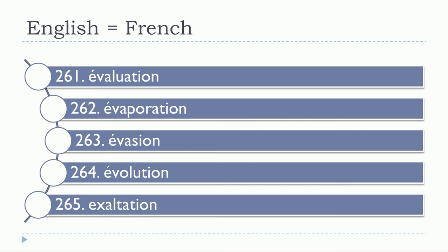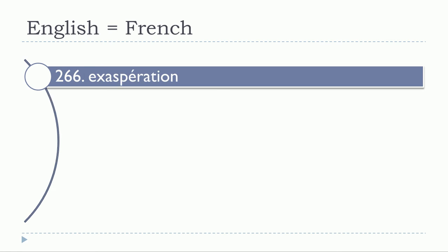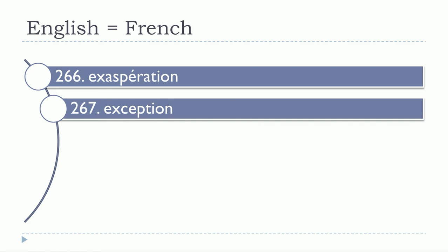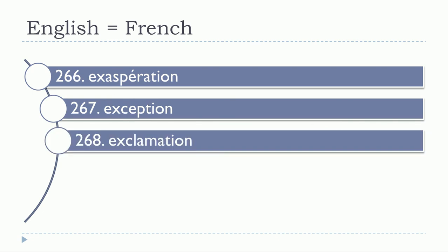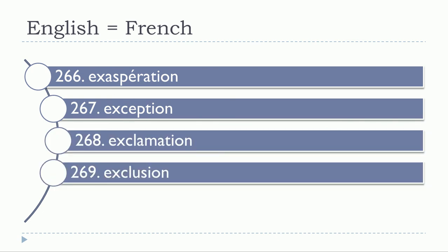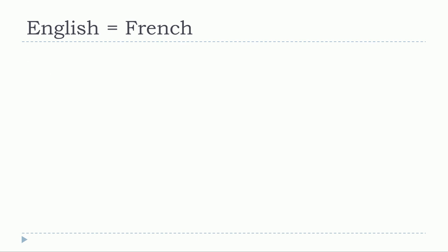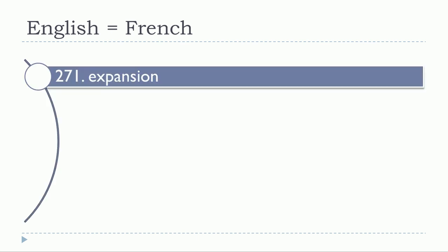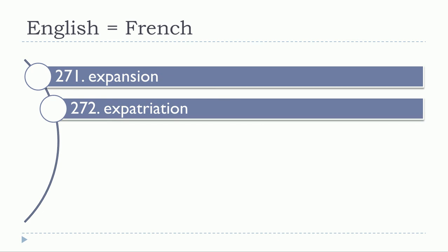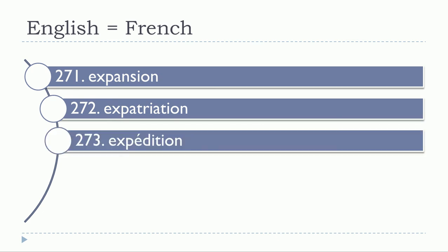Évolution, évolution. Exaltation, exaltation. Exaspération, exaspération. Exception, exception. Exclamation, exclamation. Exclusion, exclusion. Excursion, excursion. Expansion, expansion. Expatriation, expatriation. Expédition, expédition.